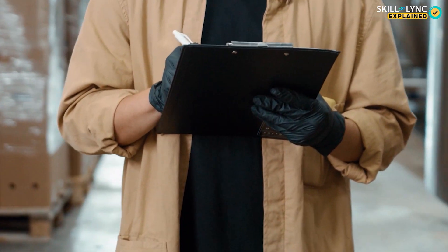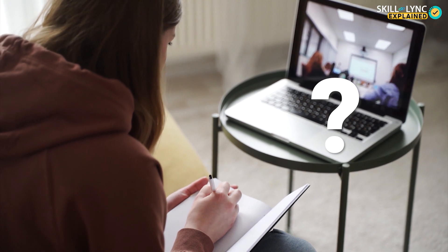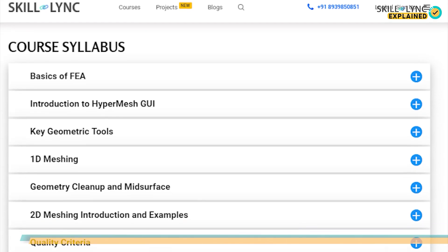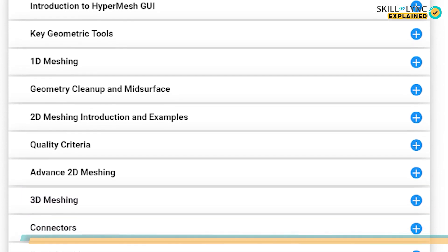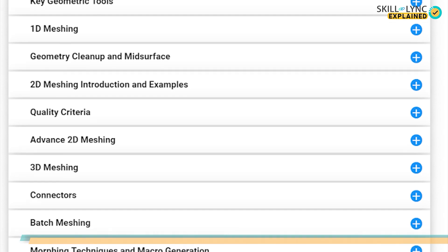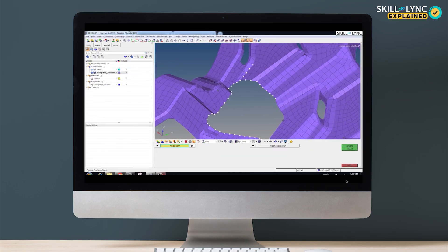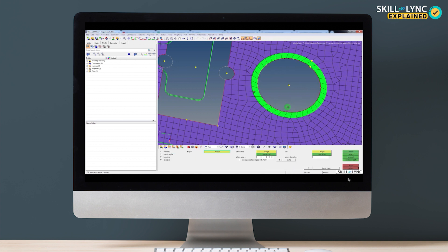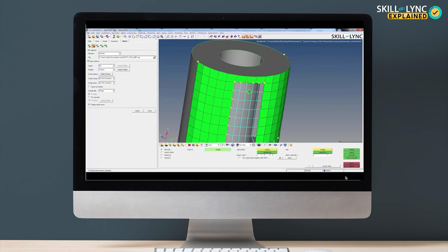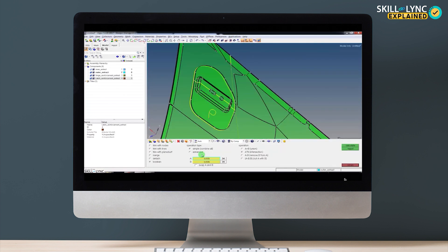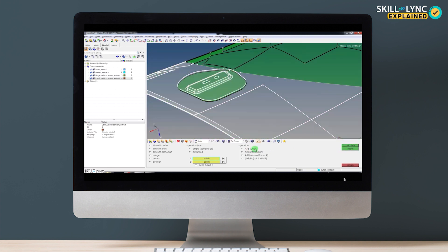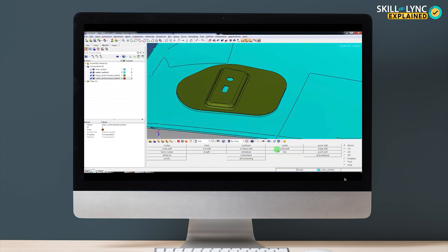This course is split into 12 modules and the course duration is three months. During the course period, you will learn about geometry cleanup, one-dimensional meshing, two-dimensional meshing (also called shell meshing), 3D meshing or solid meshing, and the use of connectors and morphing. The course also provides an overview of HyperMesh tools, which come in handy across domains like FEA, MBD, and CFD.